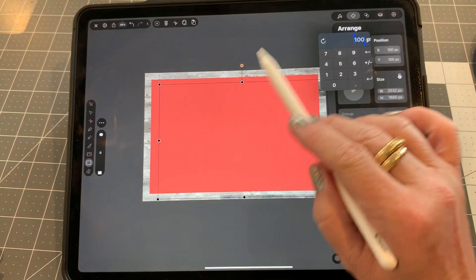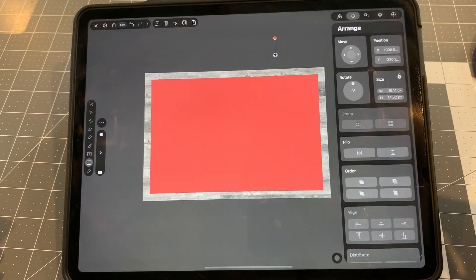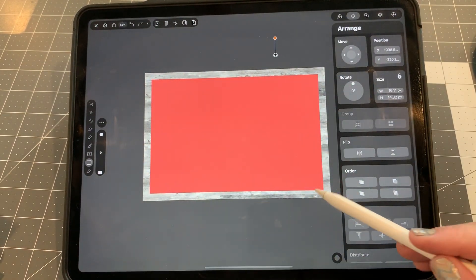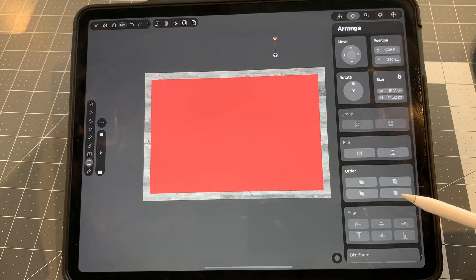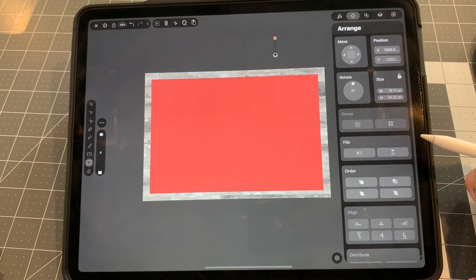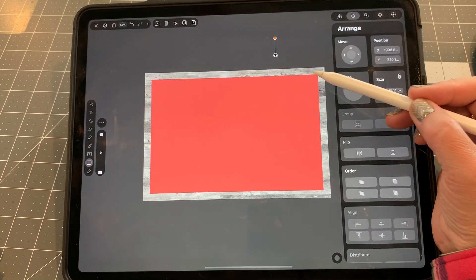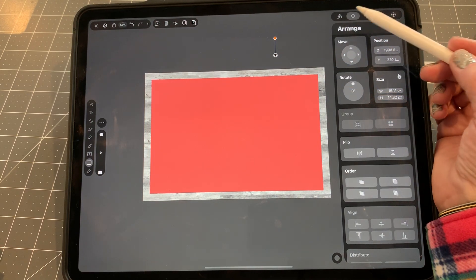So up here in the position, I'm going to put the X position at 100, and the Y position at 100. Tap off to deselect it, and you have a nice, even 100 pixel border around your cover page.